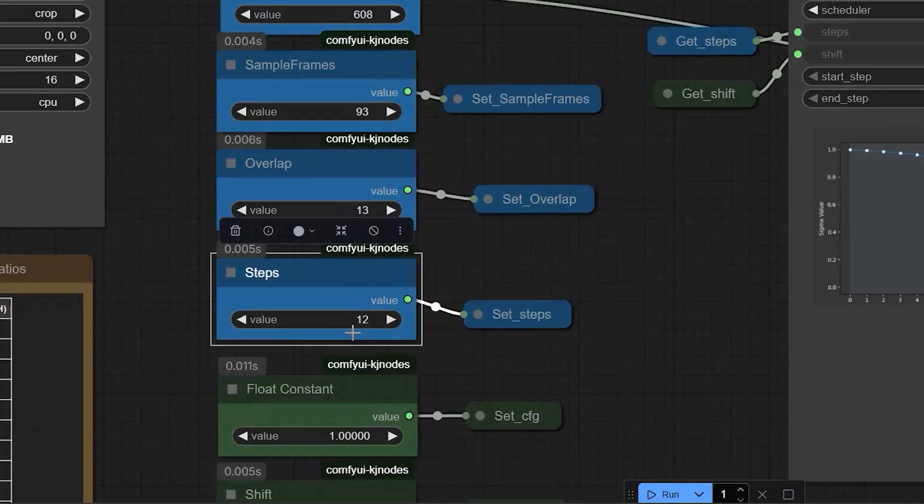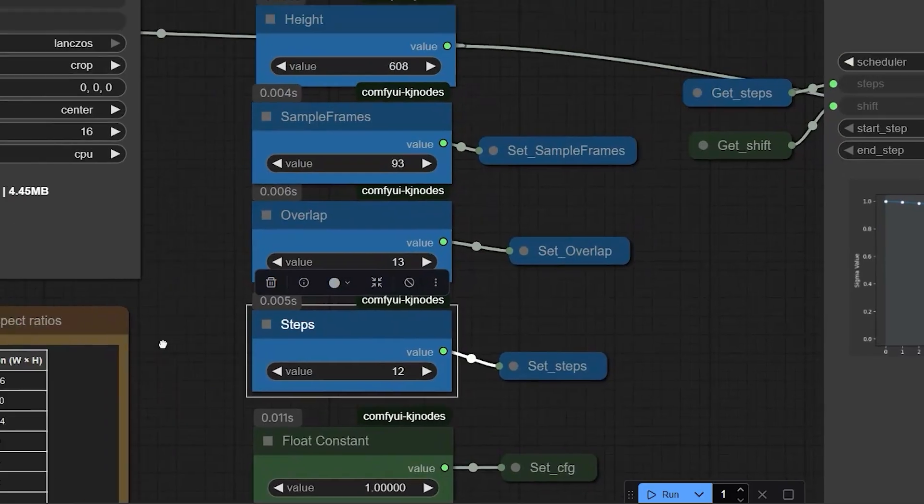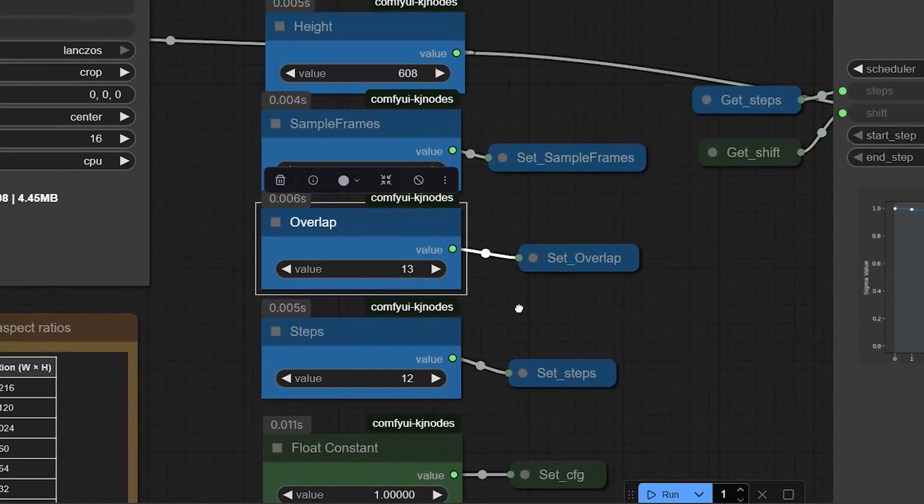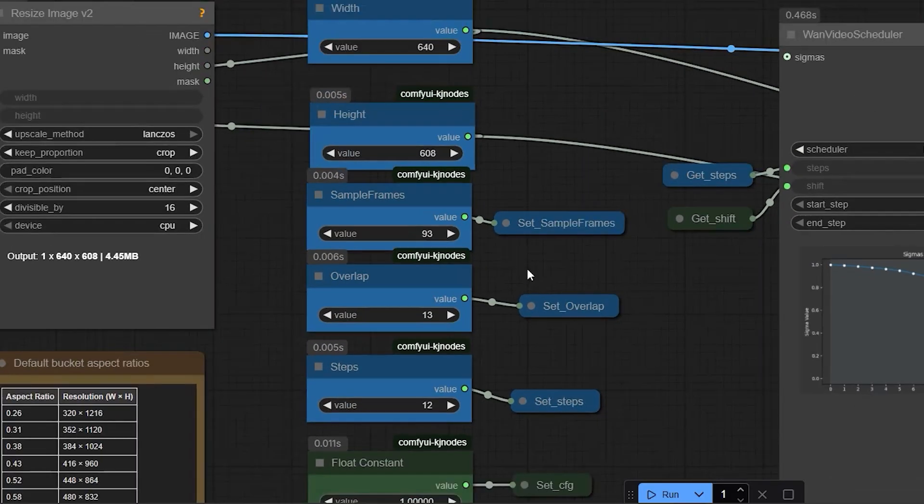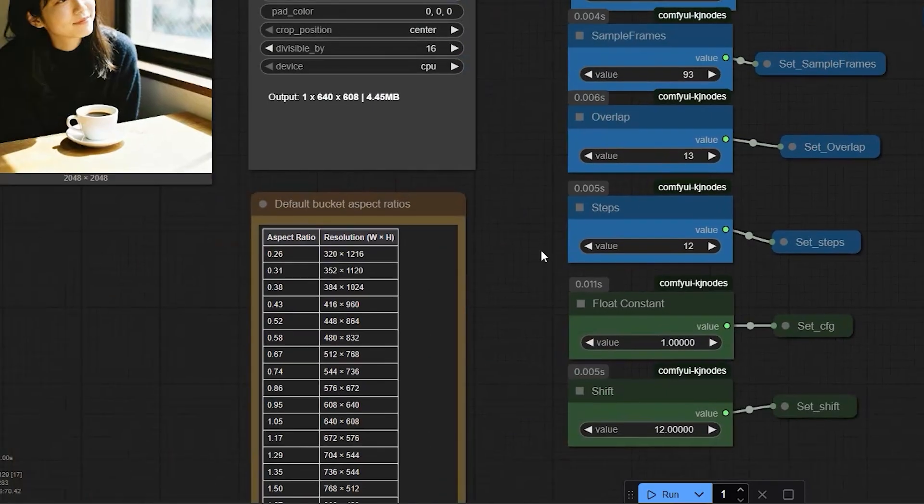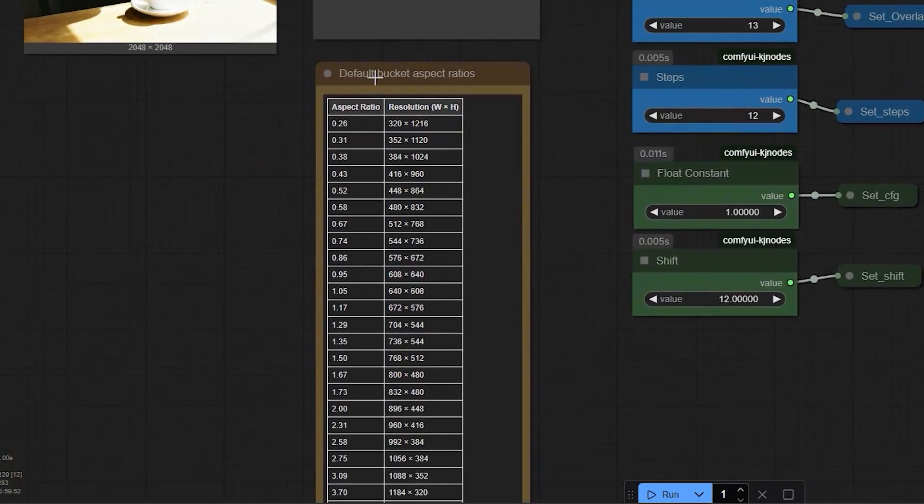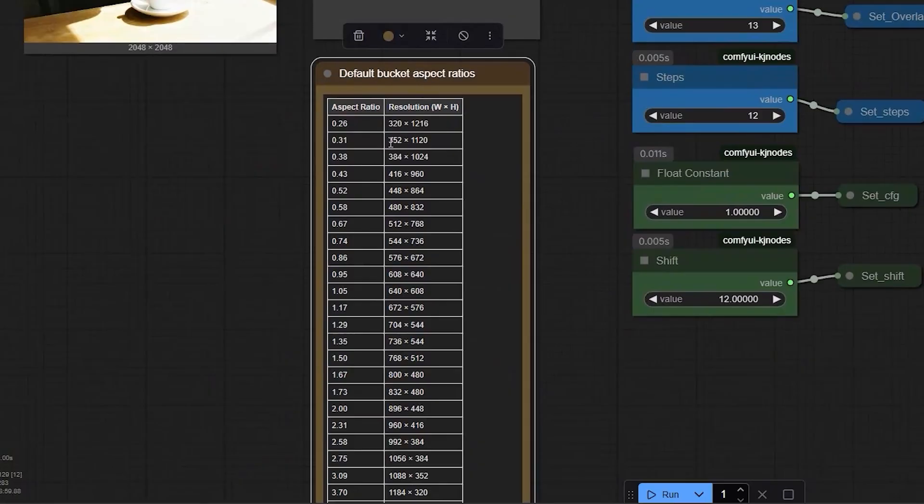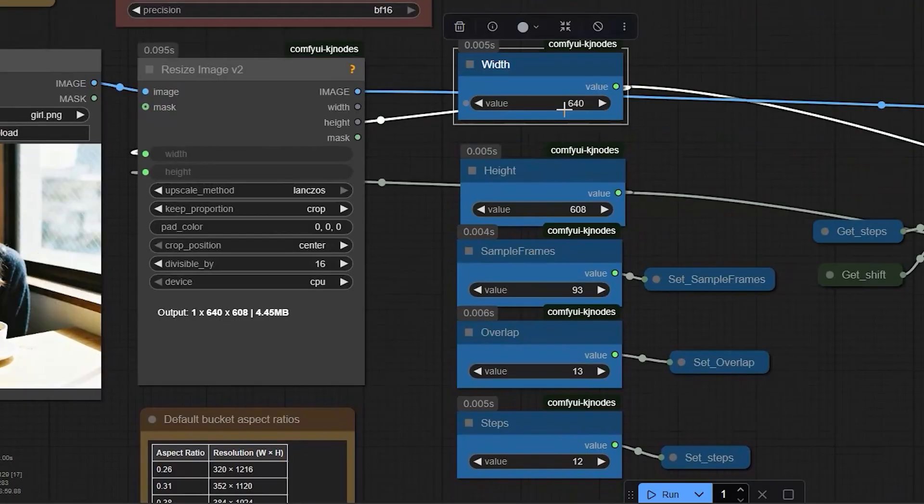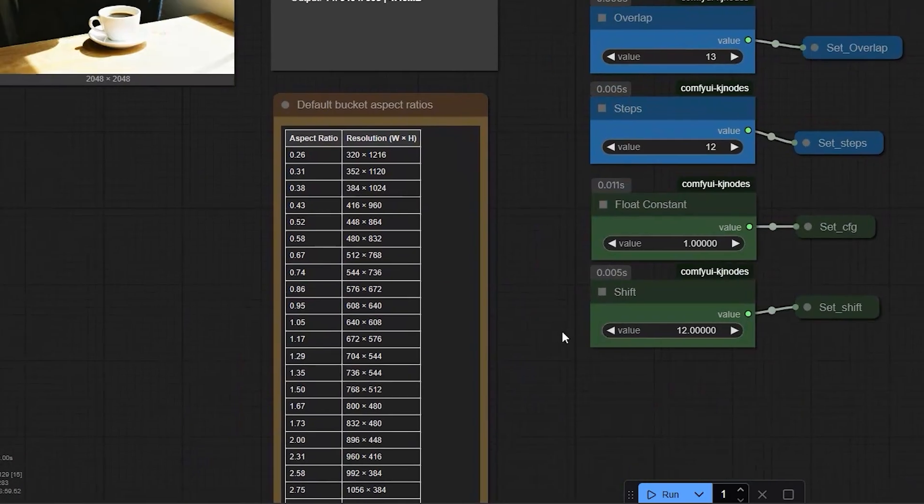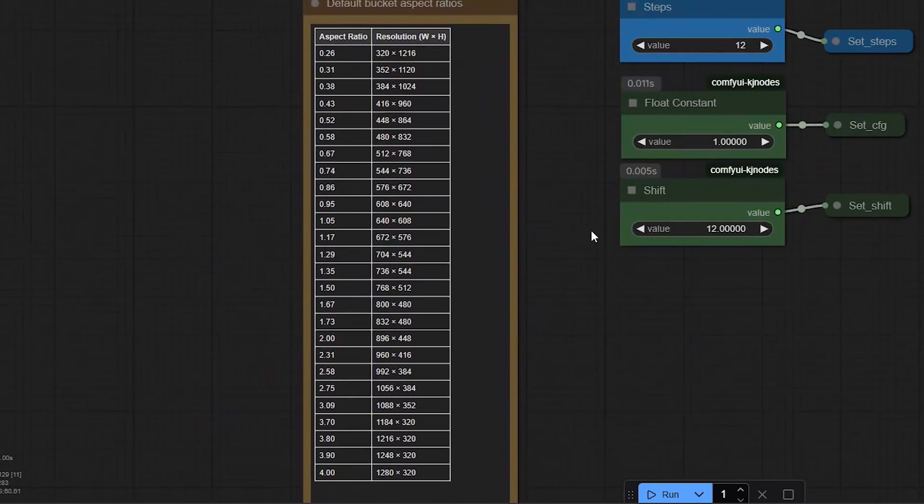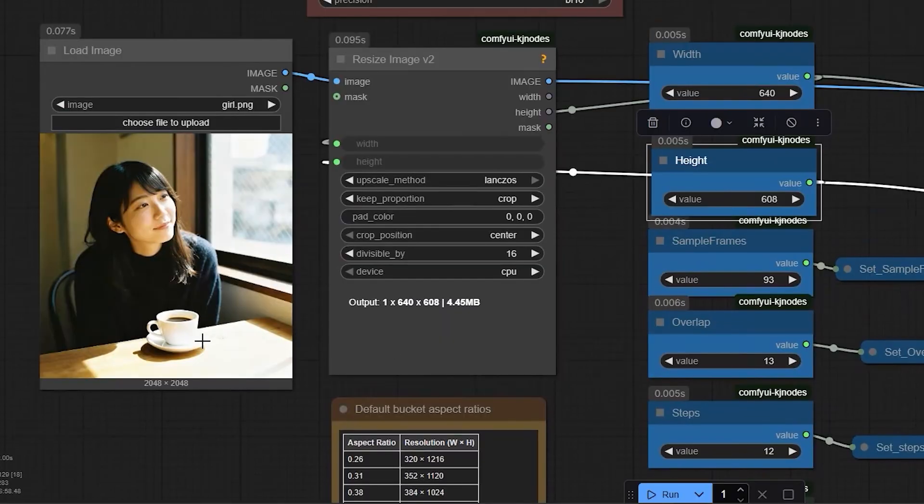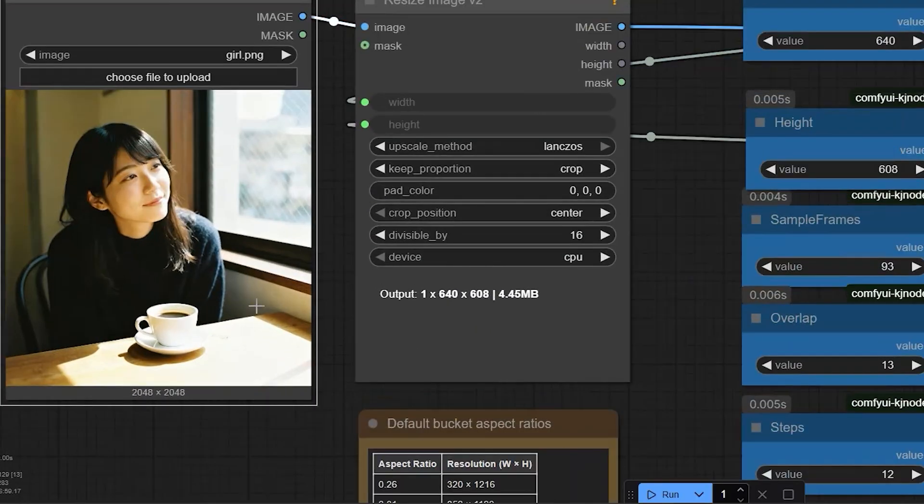For this test, I am using 12 steps and an overlap of 13. From the resolution list, I selected Width 640 by Height 604 since my image is 2048 by 2048.